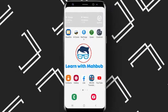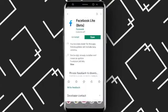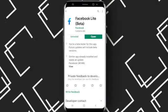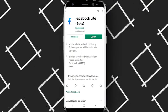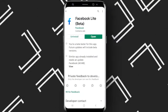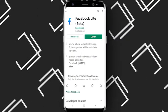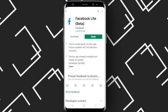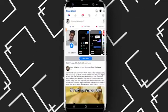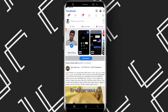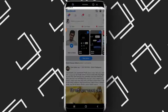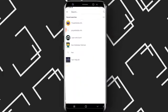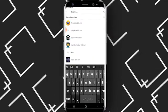First of all, you'll need to download Facebook Lite if you have not already downloaded it from the Play Store. After that, you'll just need to open it and then search for your Facebook page.